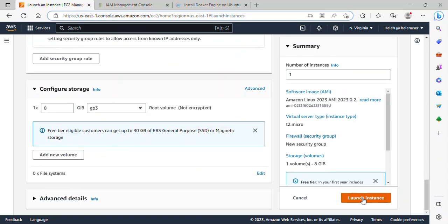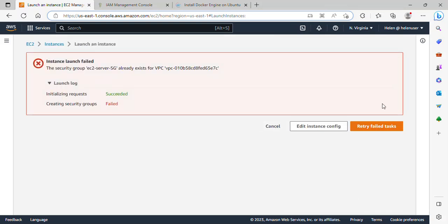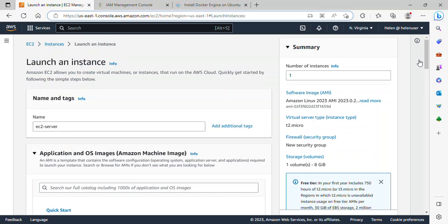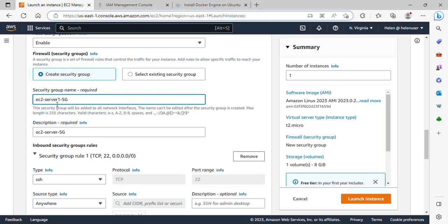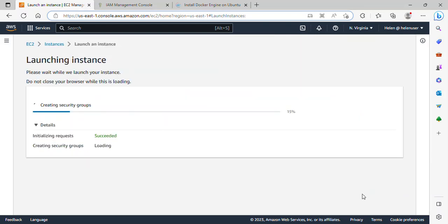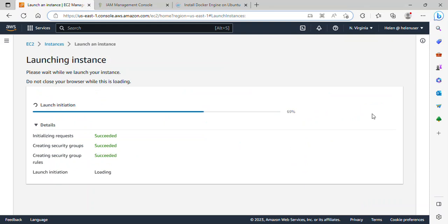I will go ahead and click on Launch Instance. There's an error — a security group with that name already exists. I'll click on 'Edit Instance Config' and give the security group a different name by adding a '1' to it. Then I will go ahead and launch my instance.